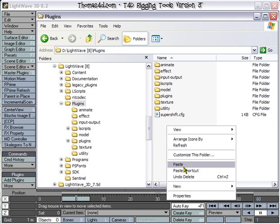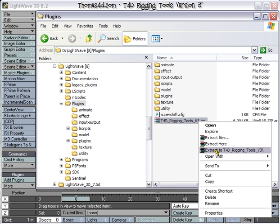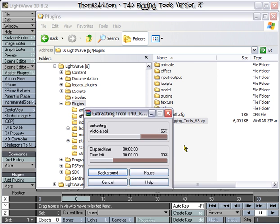Now we'll paste the zip file we downloaded from the website into the plugins directory of Lightwave 8 and extract it.